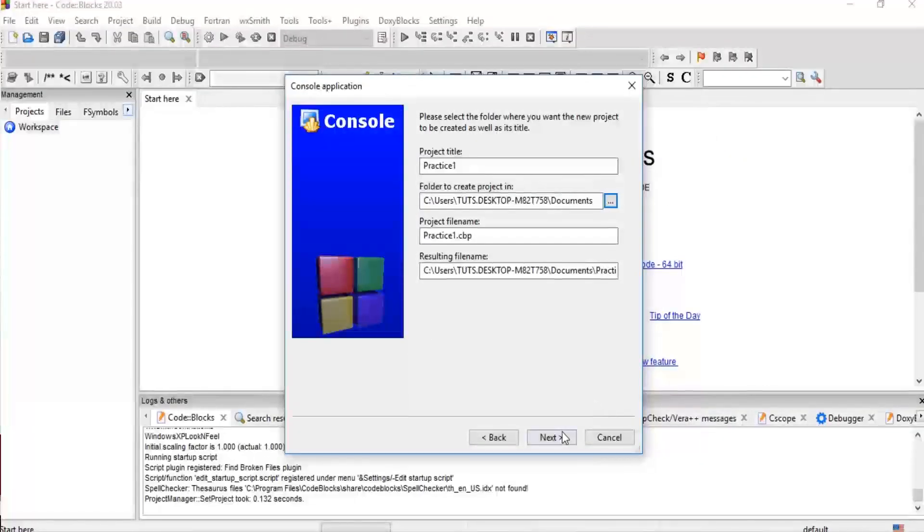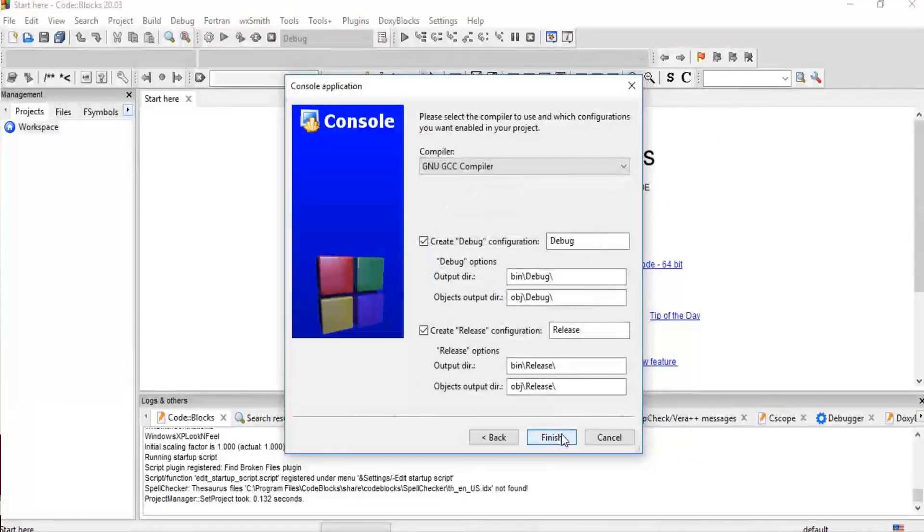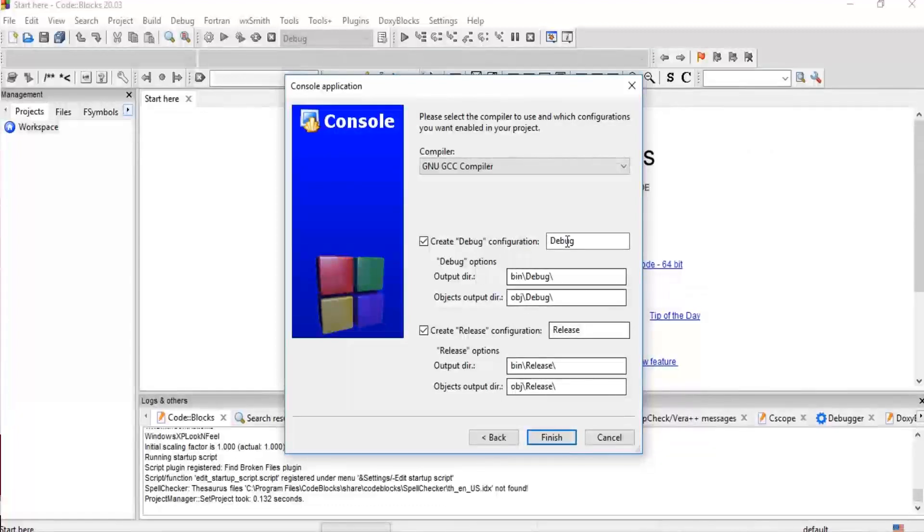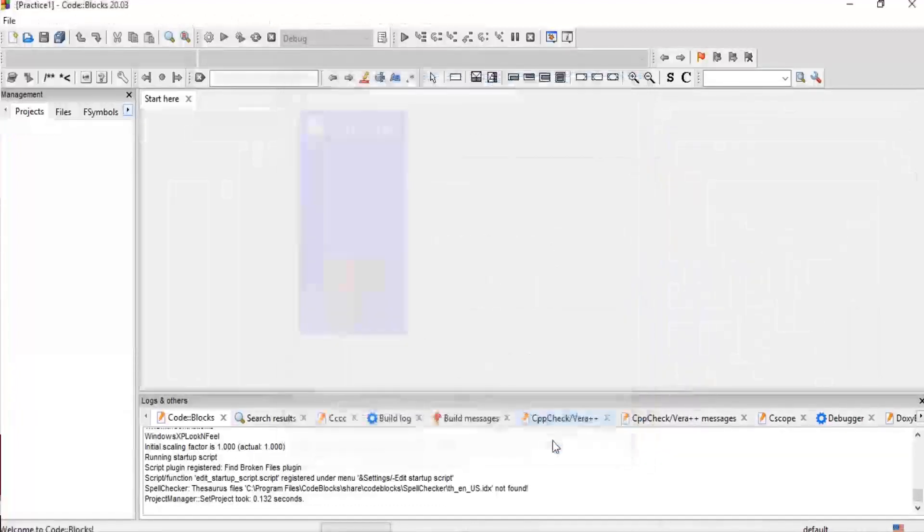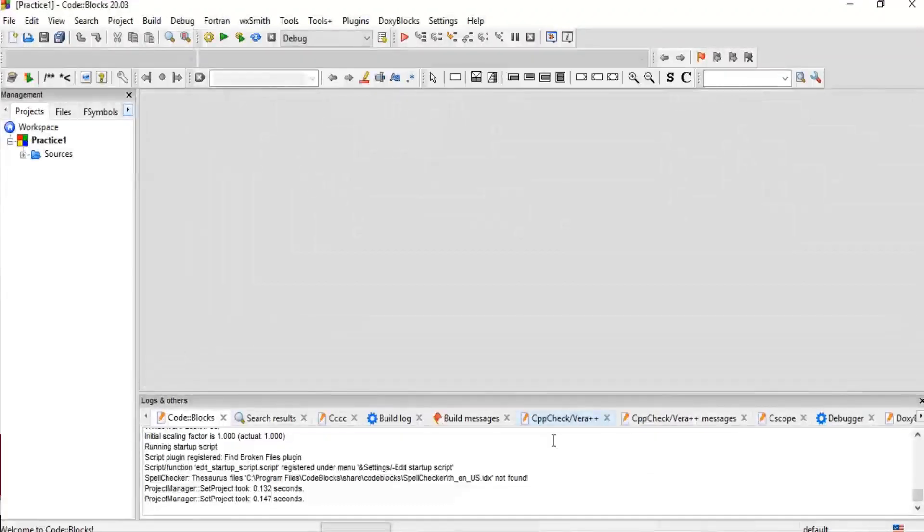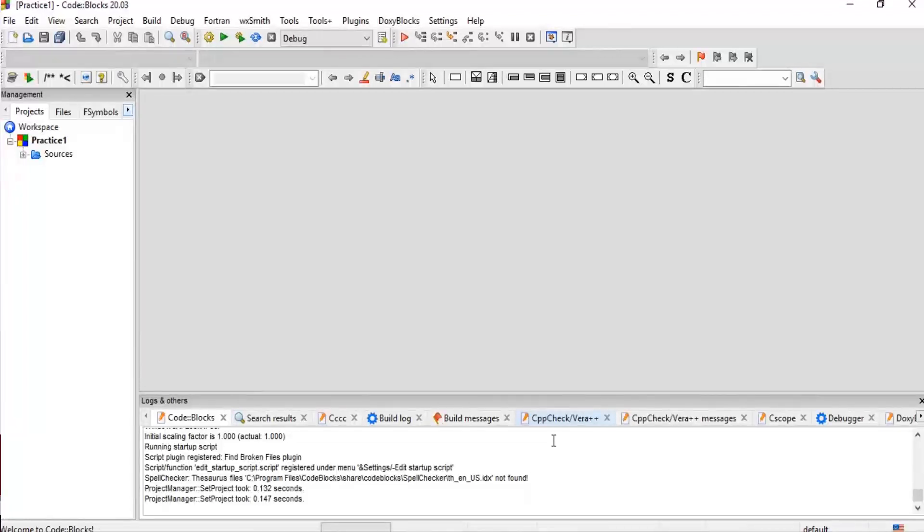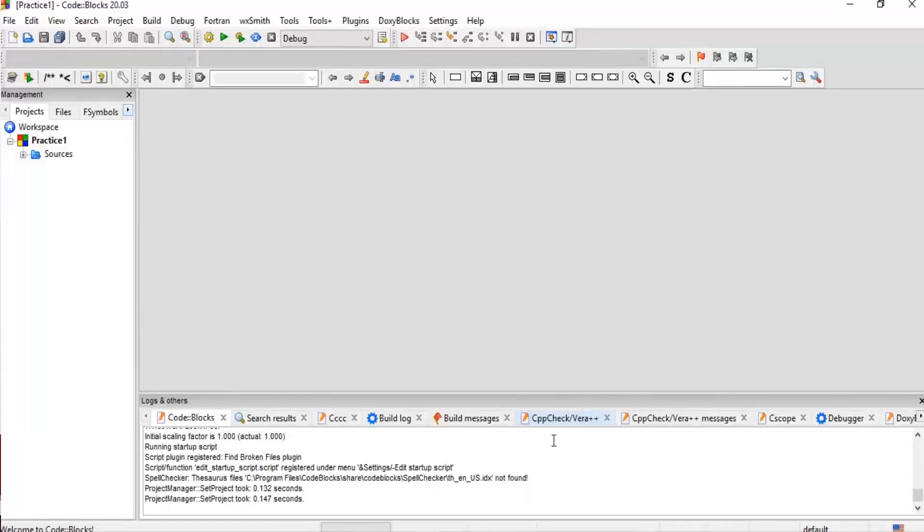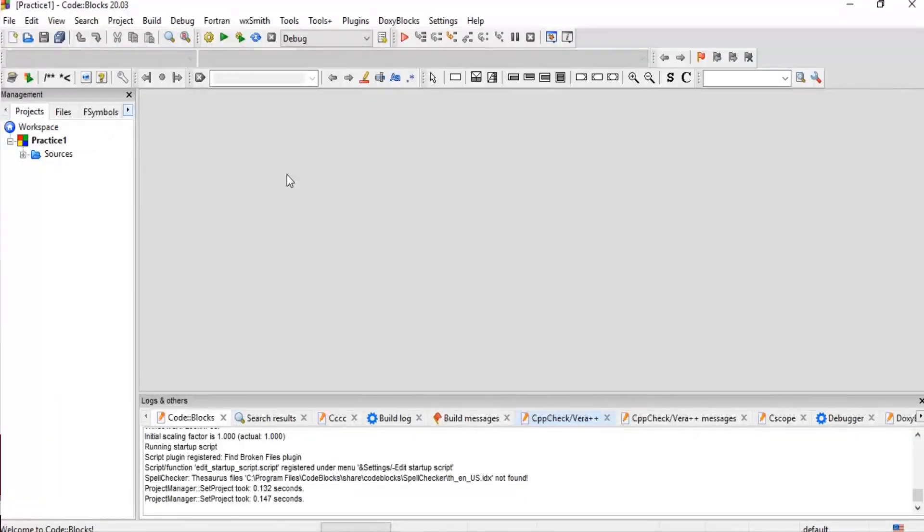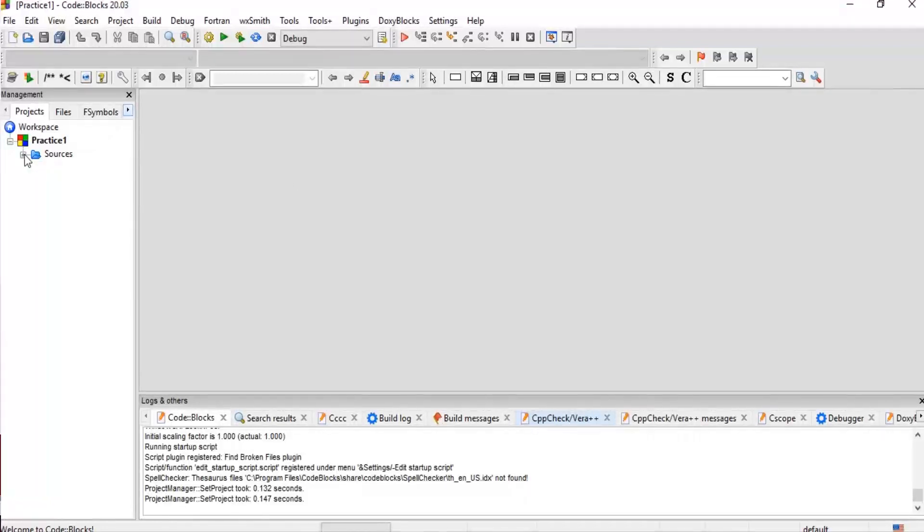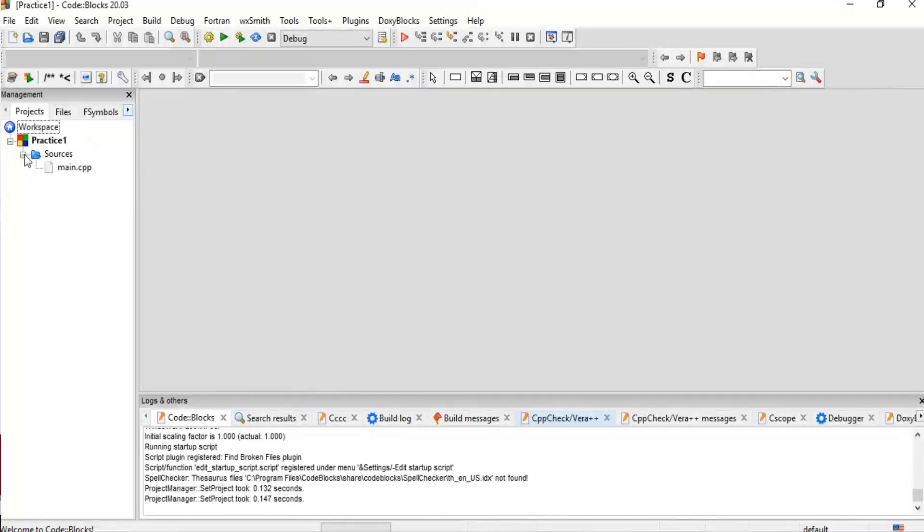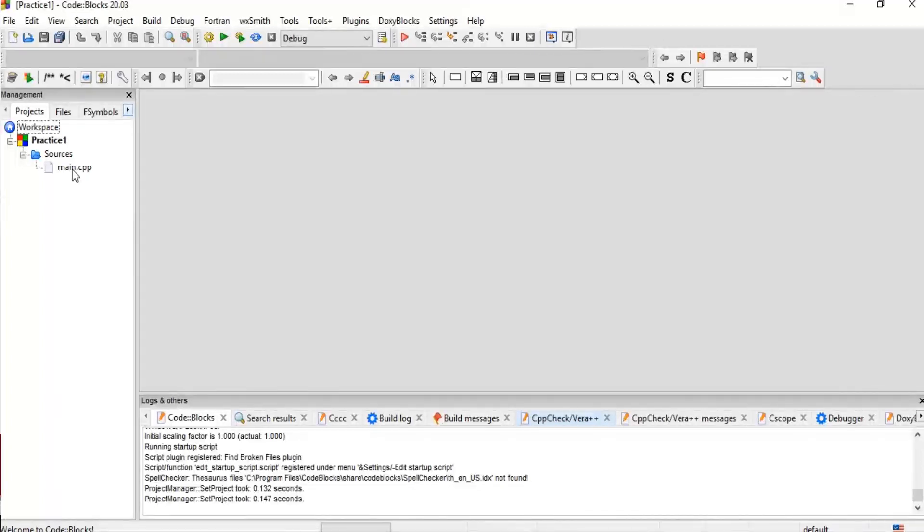I would advise you to leave all these default settings as is. Now here we are, we have created a project. Now we didn't see anything. There's nothing that is placed here. We can't type anything. What you have to do is go to Source over here, click the plus button. Code::Blocks automatically creates a C++ file for you. You can double click on main.cpp and this will open.